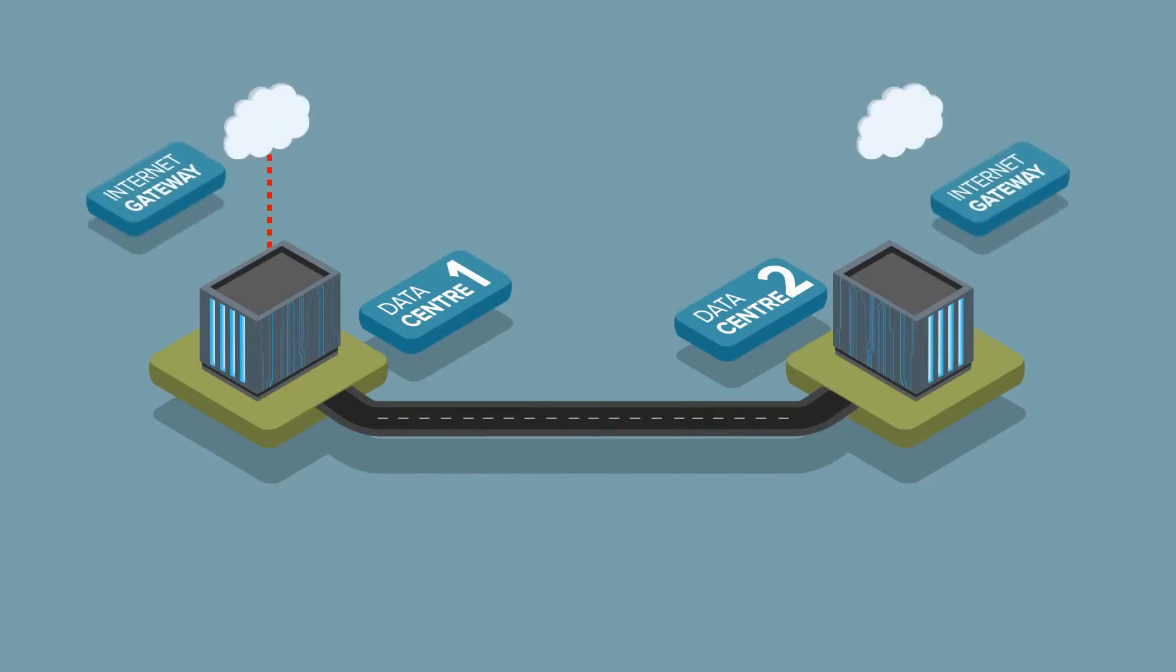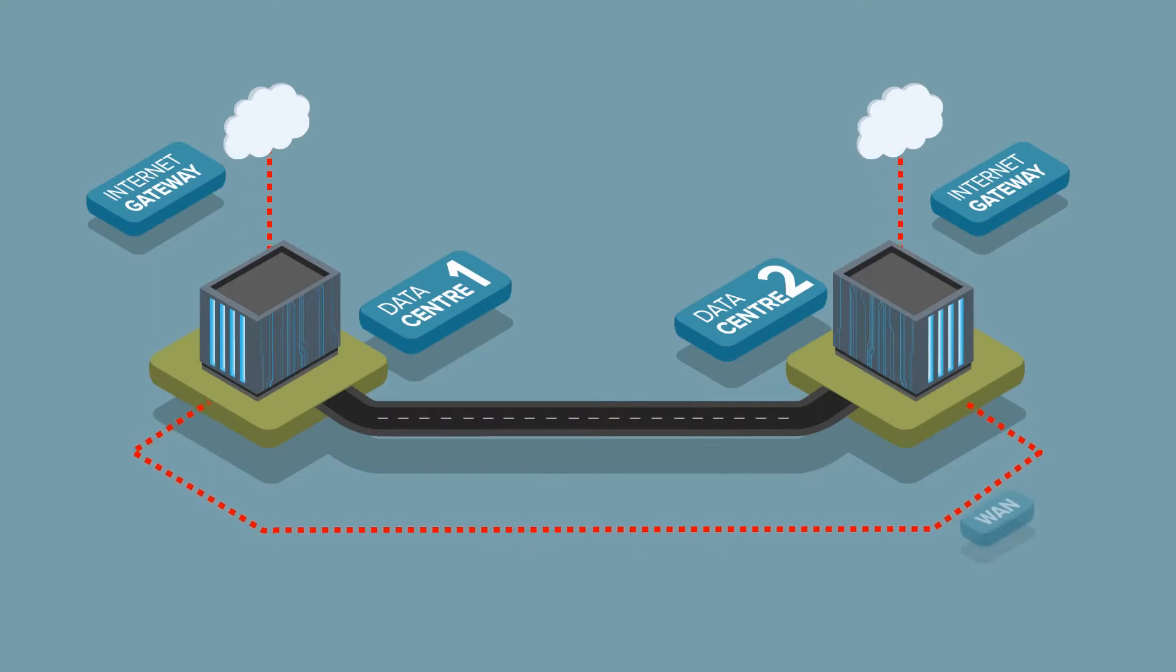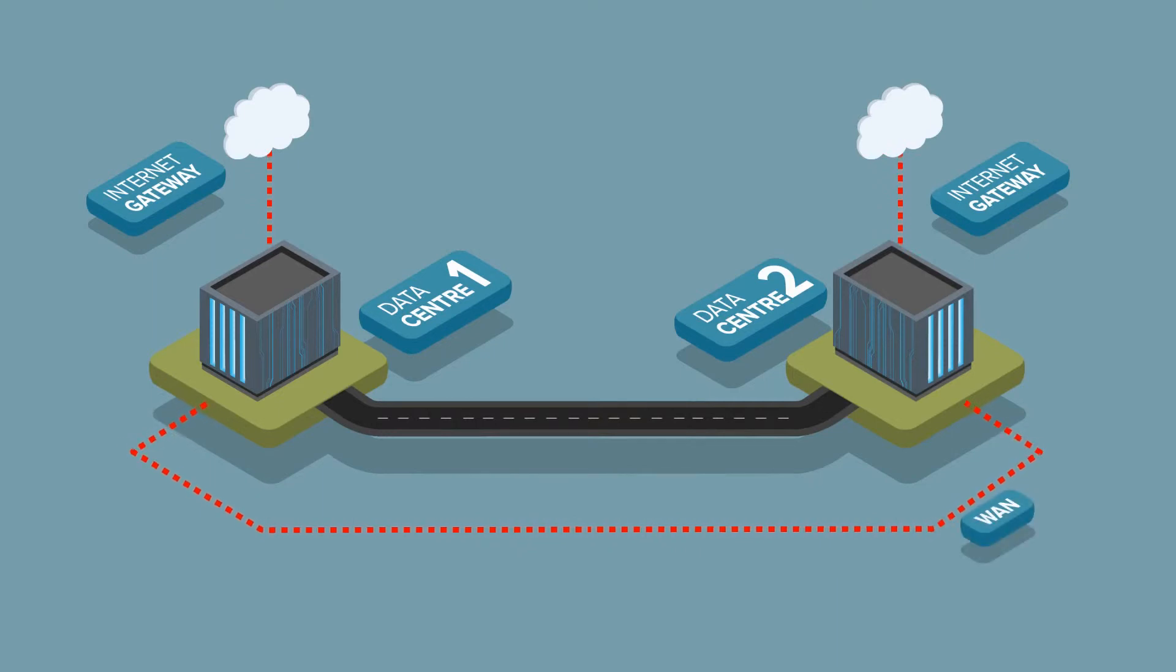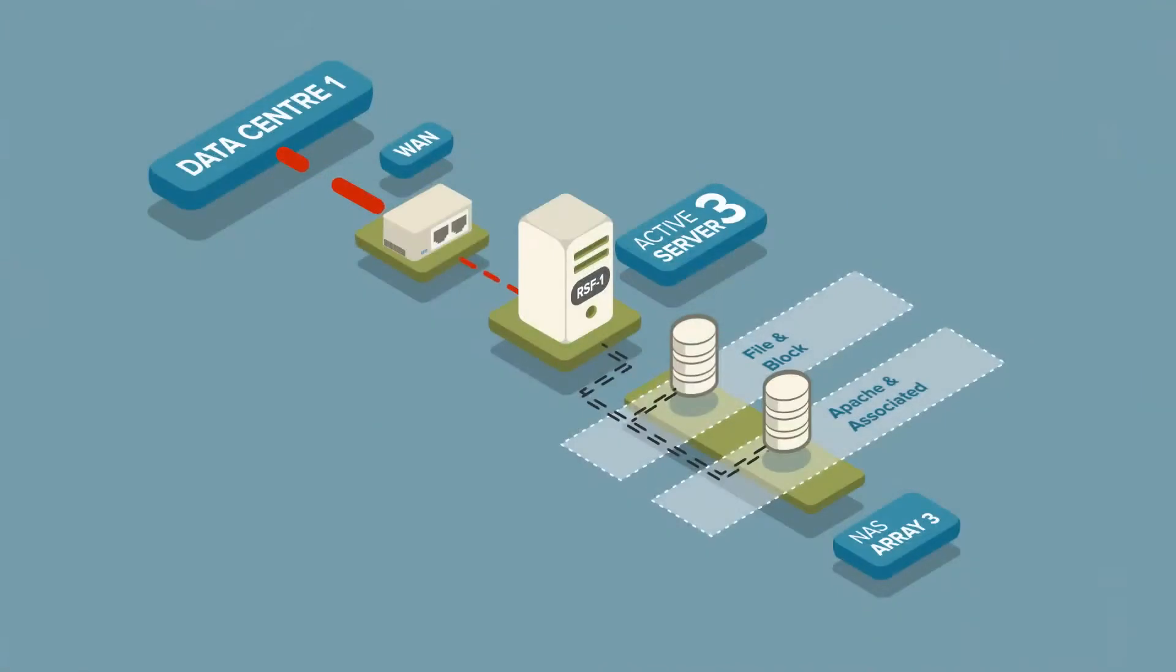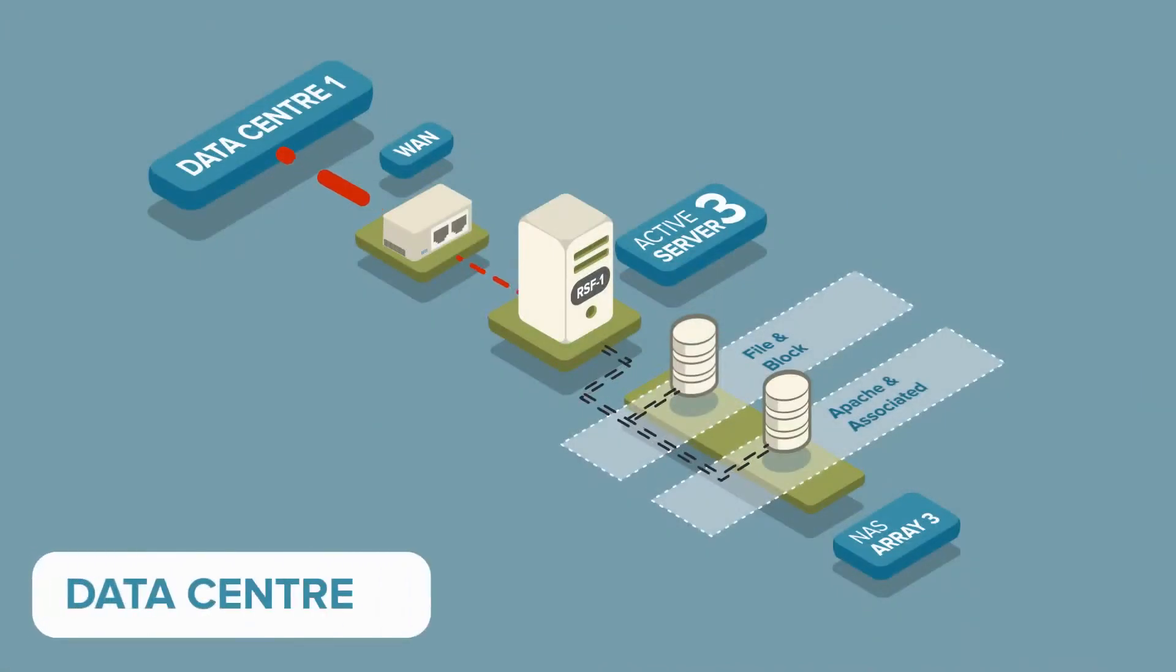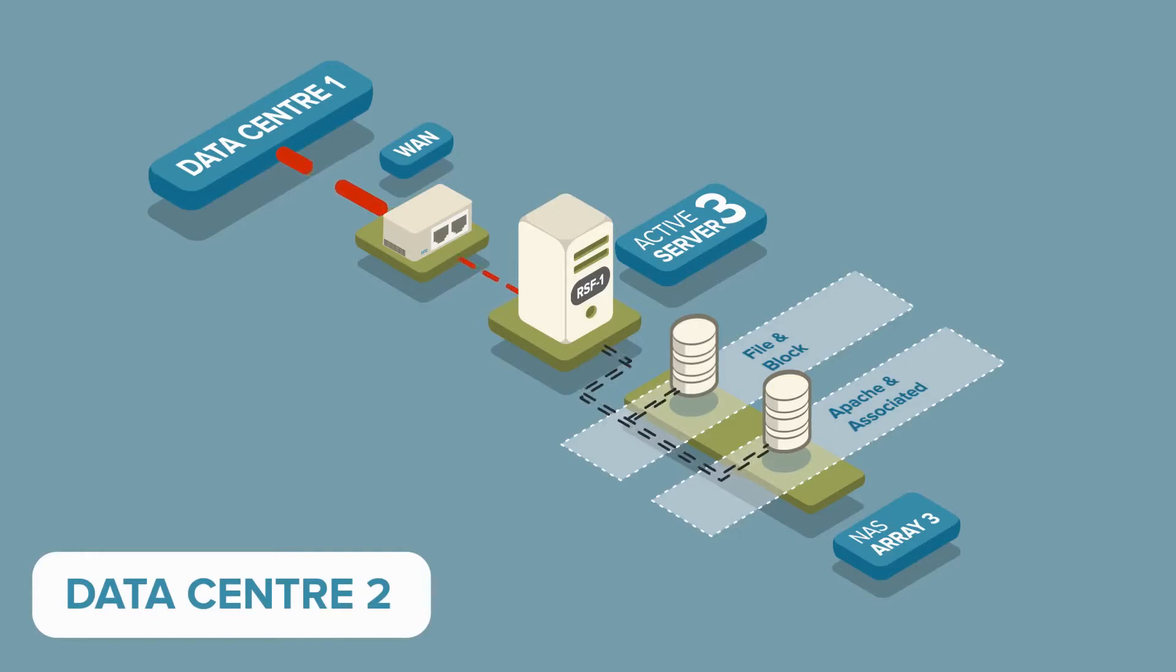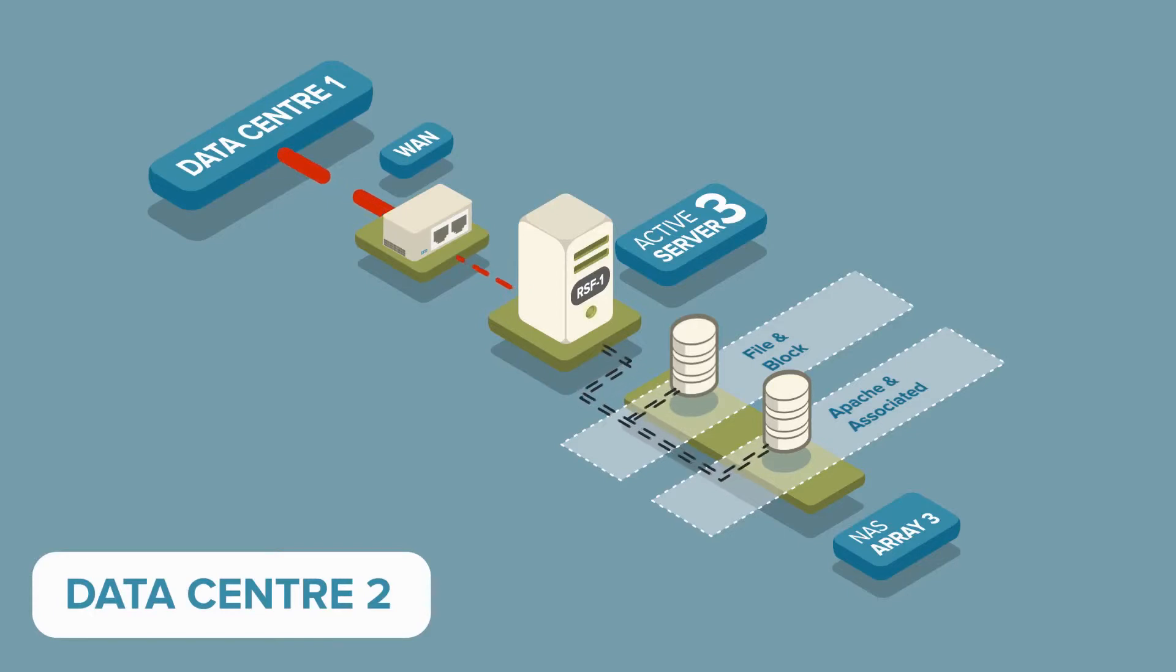Let's assume we have another facility, a disaster recovery site, in a distant data center with both private WAN and independent internet connectivity. In the second site, we have server 3 with its own storage, which can communicate with server 1 and server 2 via a private WAN connection.